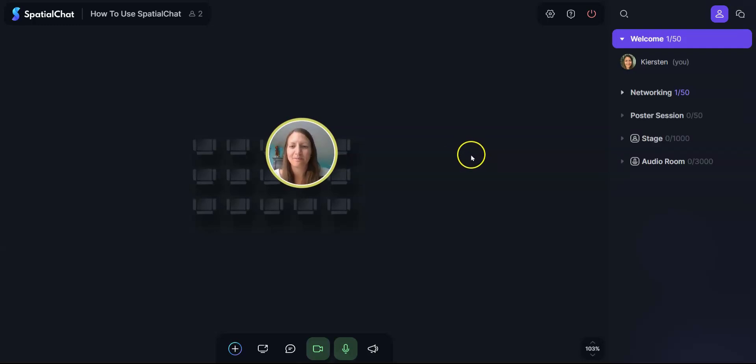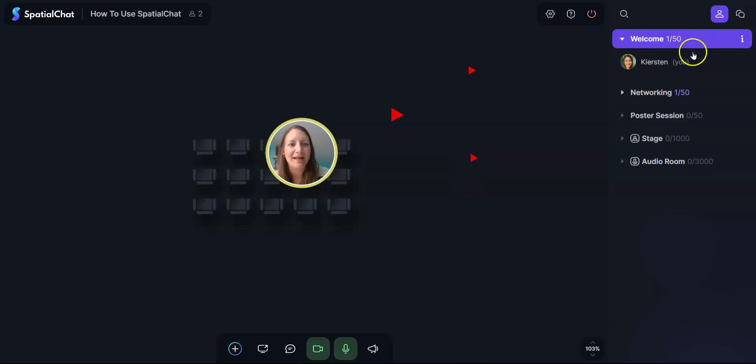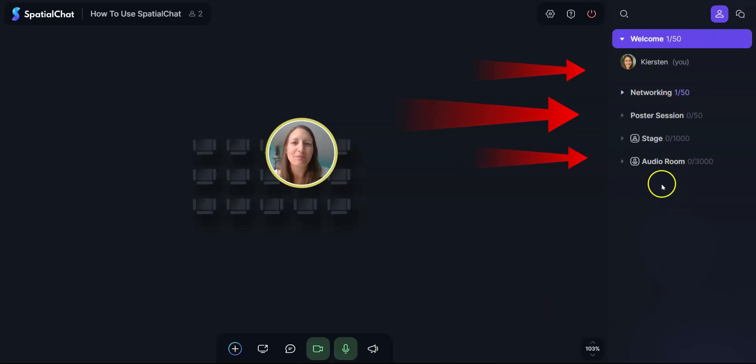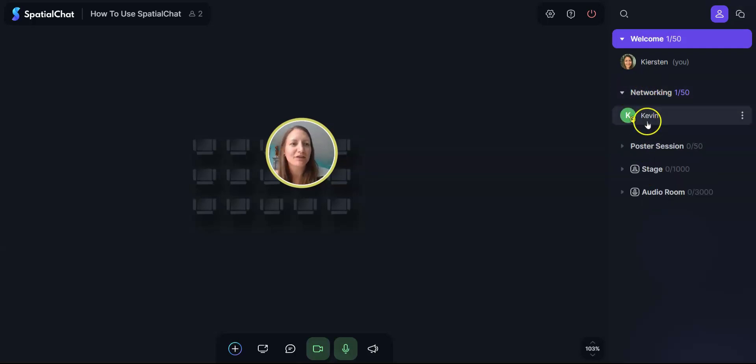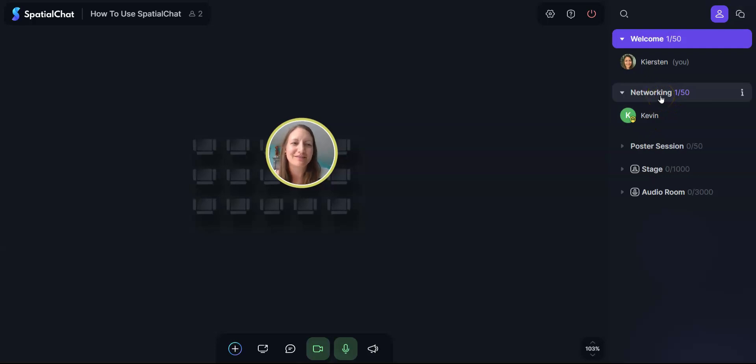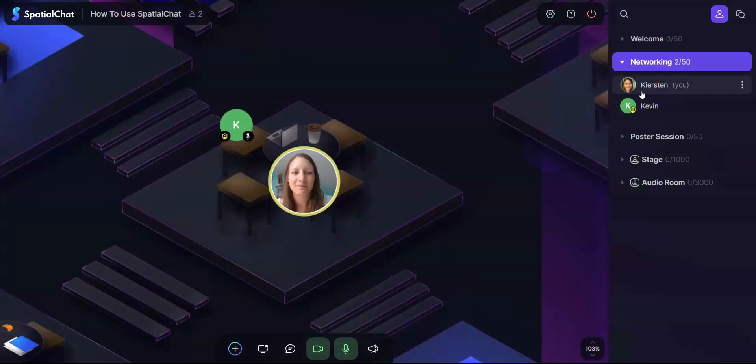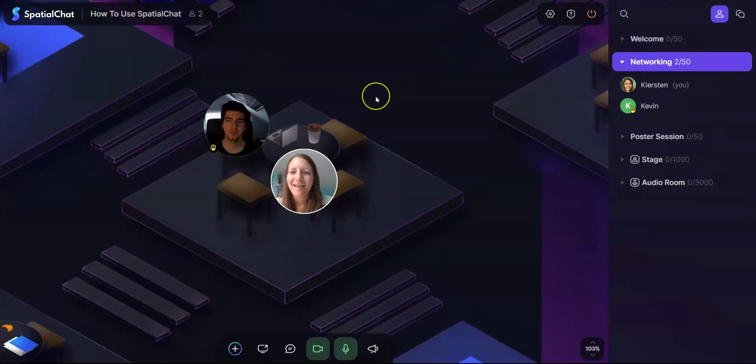Now that you have the basics, let's talk a little bit about some of the things that you can do in Spatial Chat. You can click on different rooms on the right hand side in order to see different people and different styles of rooms. I'm going to go ahead and click into the networking room and it looks like someone named Kevin's in there. So let's go and see what Kevin's up to. Hey Kevin, how are you doing today? I'm good, how are you? I'm doing great, thank you.